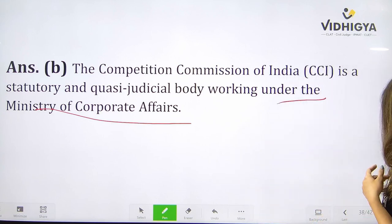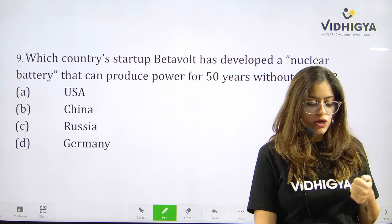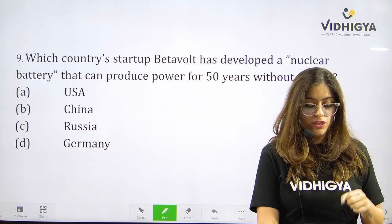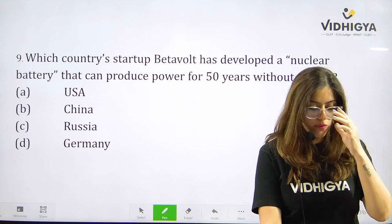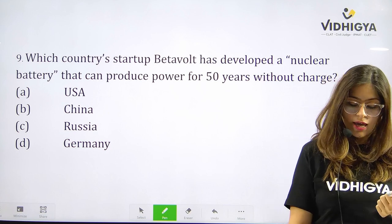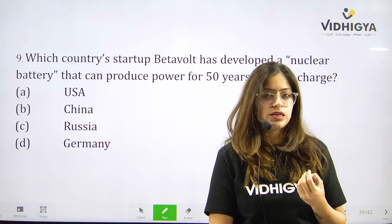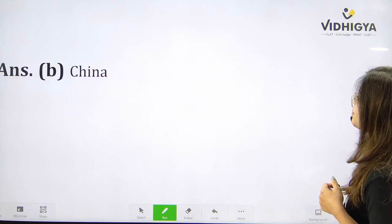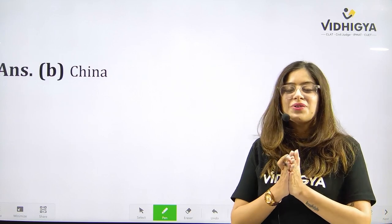Just two more to go — question number nine: Which country's startup Betavolt has developed a nuclear battery that can produce power for 50 years without charge? Your options are A. USA, B. China, C. Russia, or D. Germany? Answer is B. China.